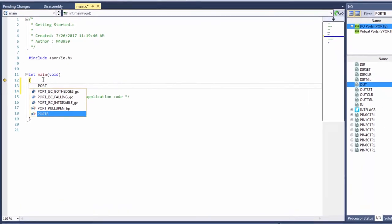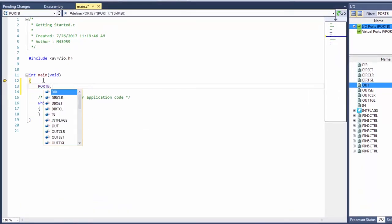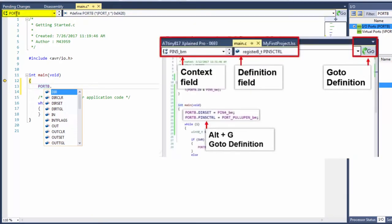So port B dot, and we're wanting to set direction. Here we have a suggestion list in the editor and actually in the next video I'm going to be covering a lot more of the editor features and how they help us write code. For now we'll notice that as we start typing there's a context field of port B where we currently are and then a definition field which shows how this is defined.